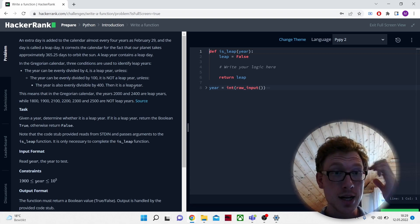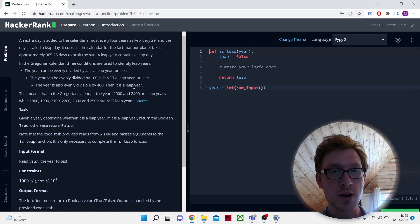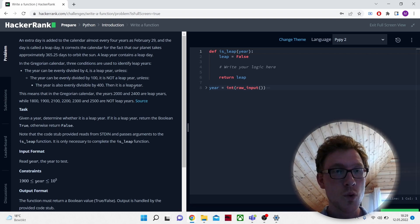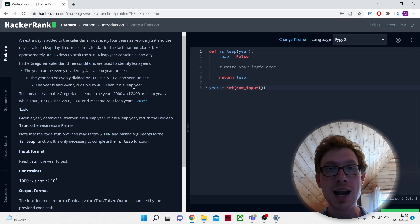This means that in the Gregorian calendar, the years 2000 and 2400 are leap years, while 1800, 1900, 2100, 2200, 2300, and 2500 are not leap years.